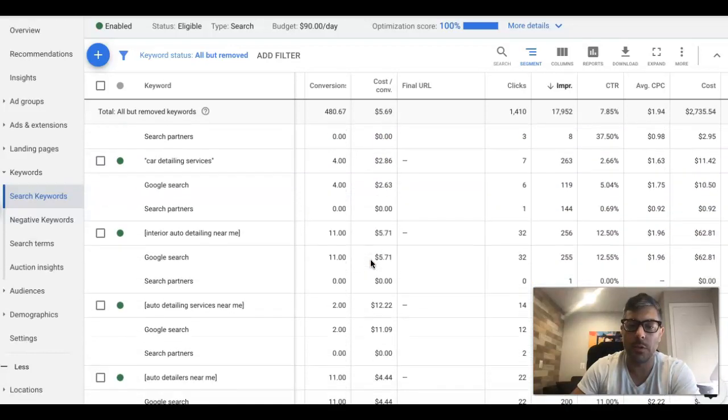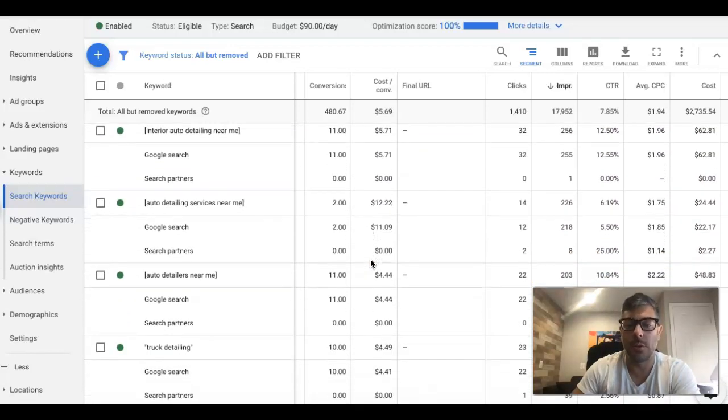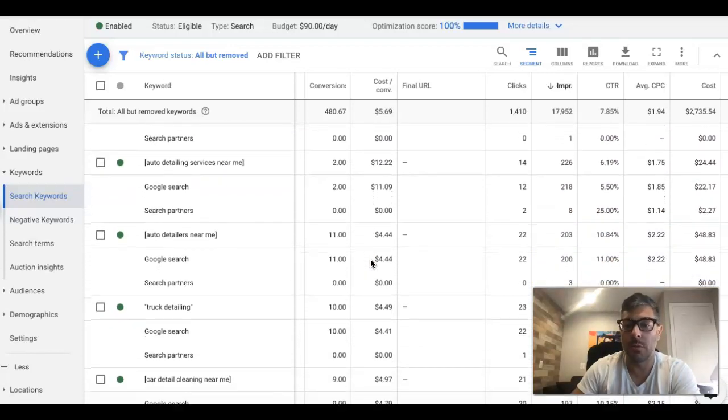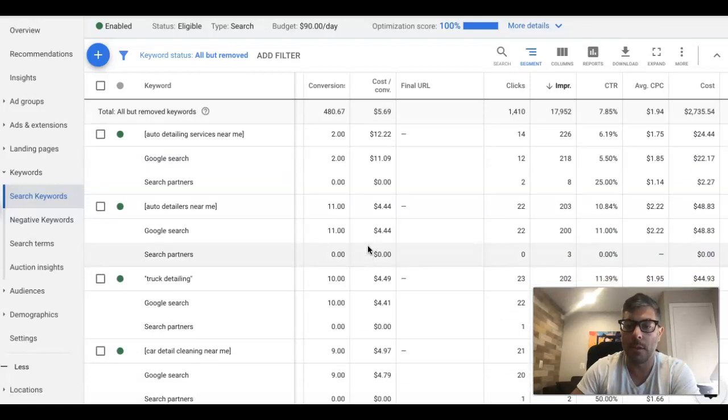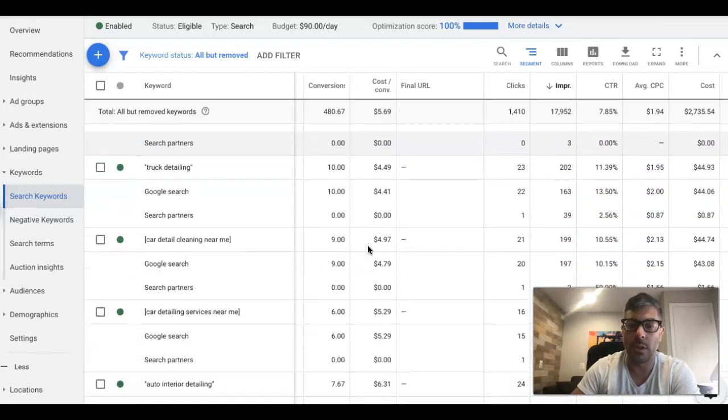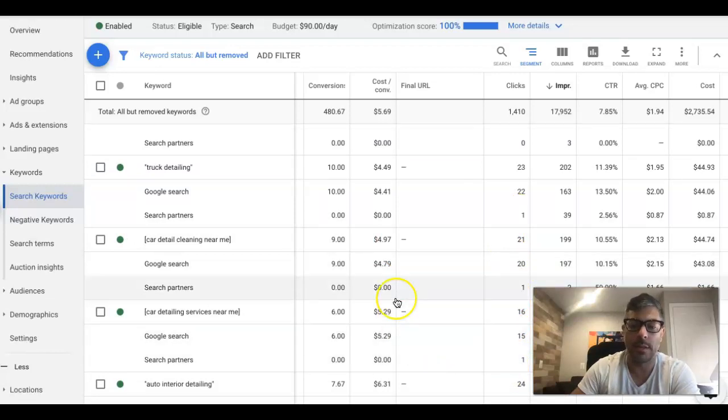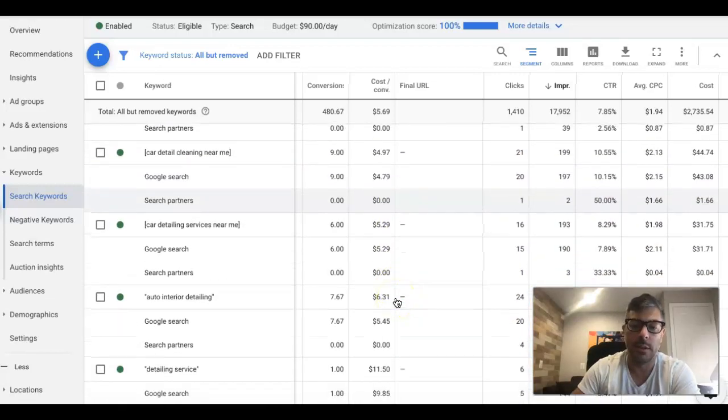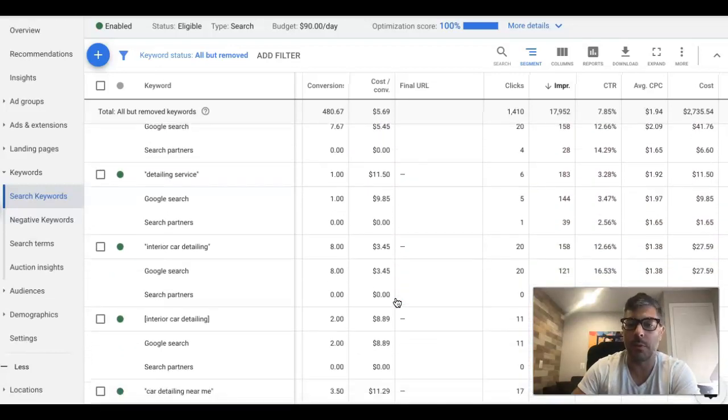Now obviously Google search is going to be what's driving most of your stuff, but as long as you're not wasting a ton of money, you can see in here like a couple clicks: one, one, one. They're not killing you and it's sending the leads.